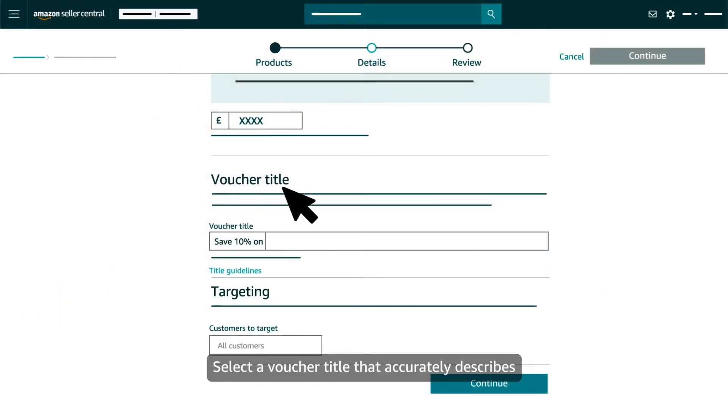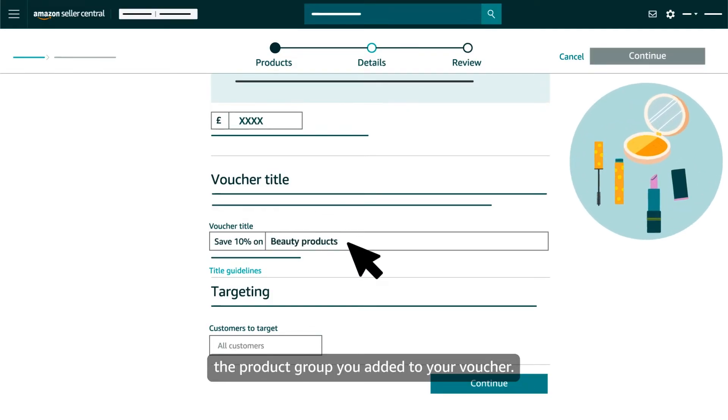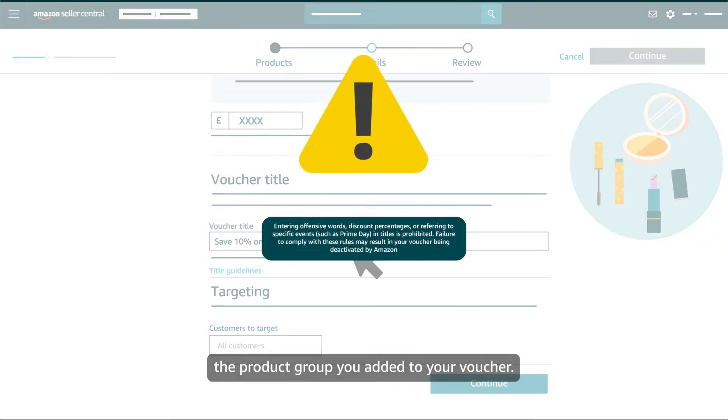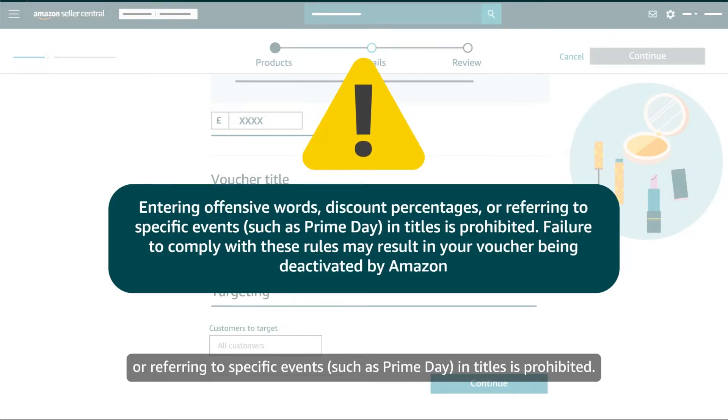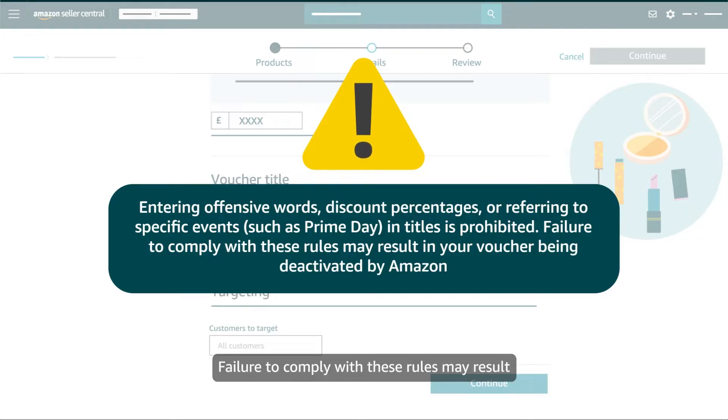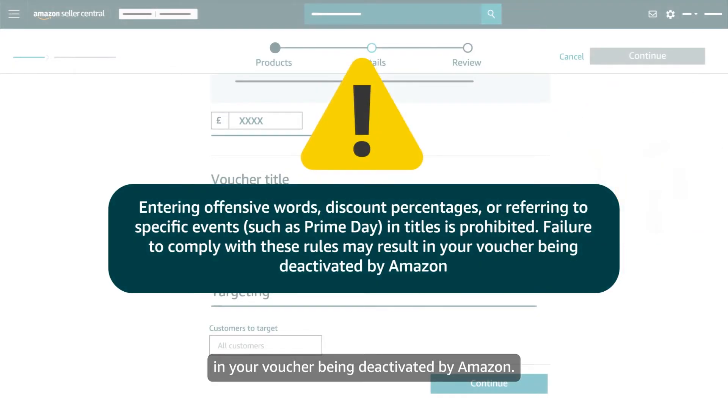Select a voucher title that accurately describes the product group you added to your voucher. Entering offensive words, discount percentages, or referring to specific events such as Prime Day in titles is prohibited. Failure to comply with these rules may result in your voucher being deactivated by Amazon.